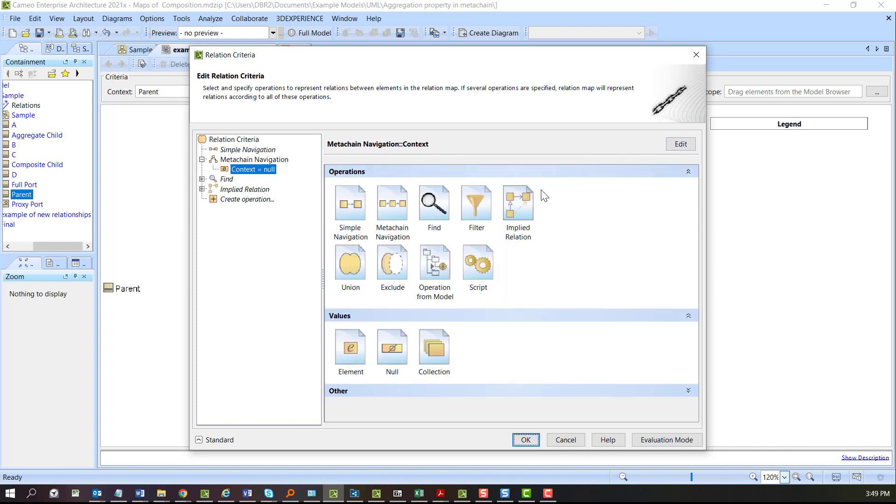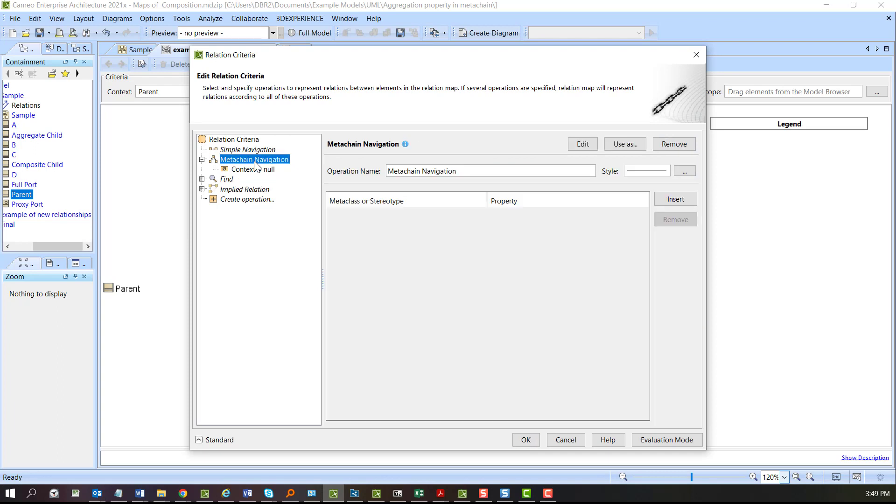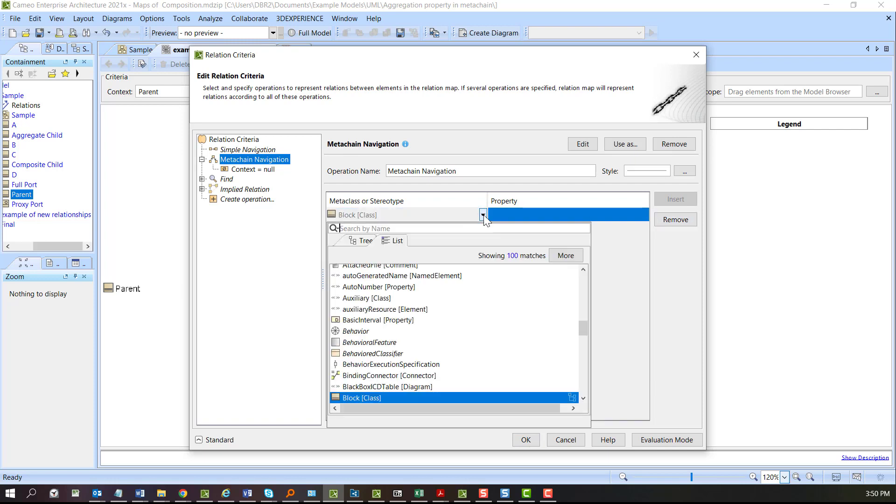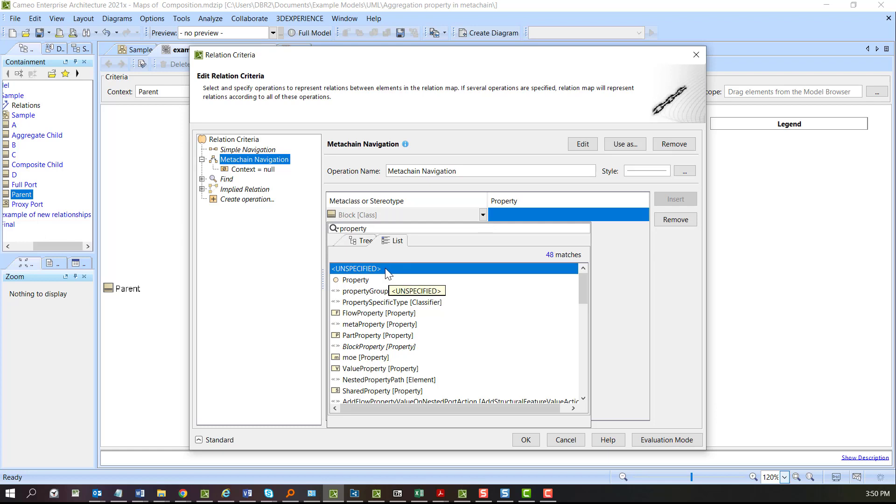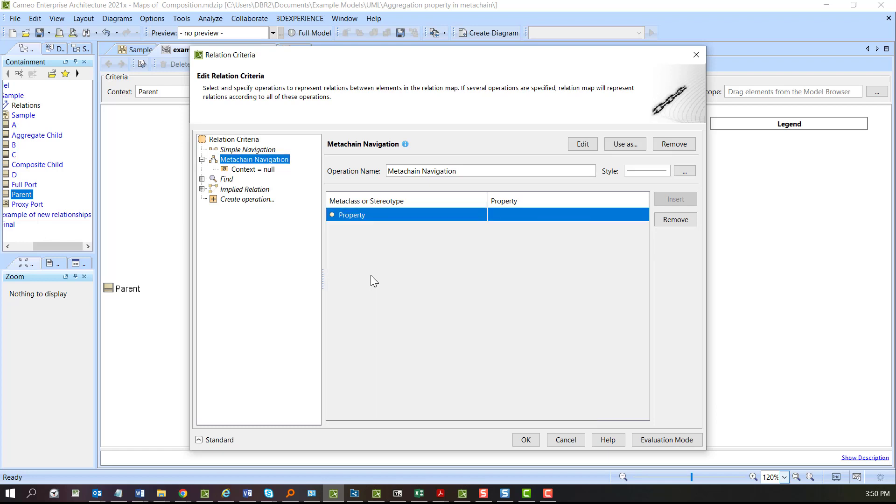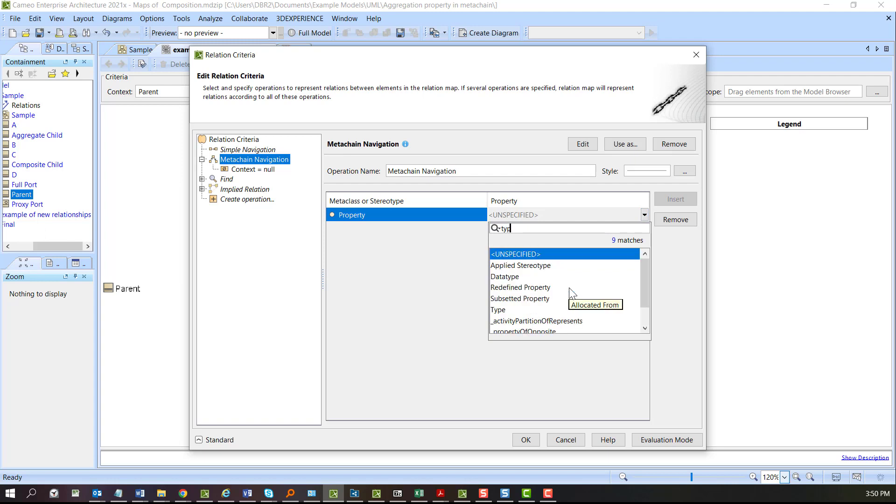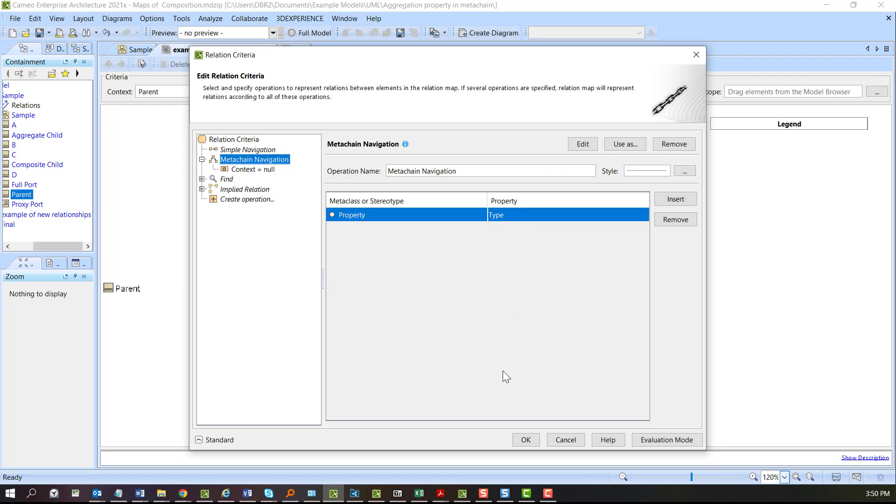We're going to insert a filter there in a minute, but let me go back up to the meta chain and I'm going to do an insert. What's going to be returned from the filter is properties, and then from the property we're going to navigate to the property type, and that's what's going to be shown for the nodes away from this relationship.